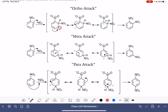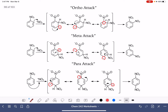In the ortho intermediate, all three carbocations are secondary. In the meta intermediate, all three are also secondary. And in the para intermediate, all three are secondary as well. So we can't use carbocation stability to help us distinguish these mechanisms like we have been able to do previously.